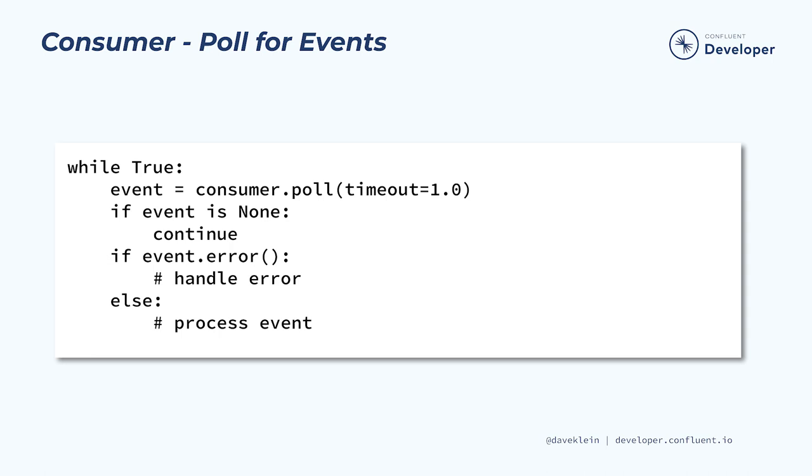If an event is returned instead of none, that doesn't necessarily mean that all went well. The event or message object might be letting us know that something went wrong. To find out, we call its error method. The error method will return a Kafka error or none.